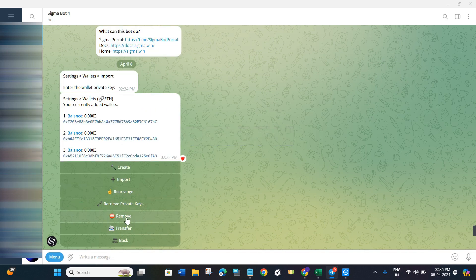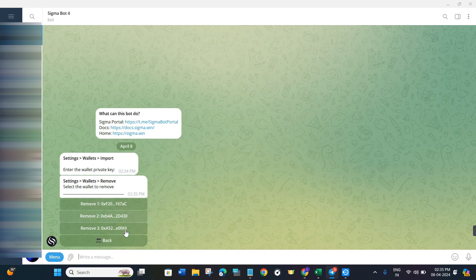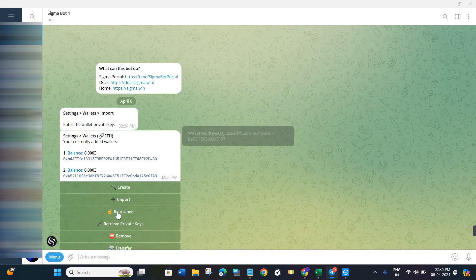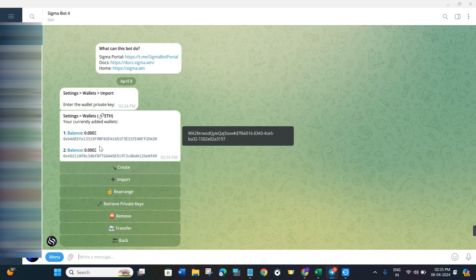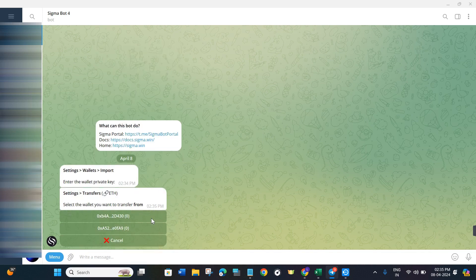After that, you are going to see the option to remove. So if you want to remove any of the wallets, then you will have to click on the remove button. After that, you just have to select that particular wallet which you want to remove, and it will be removed from the bot.